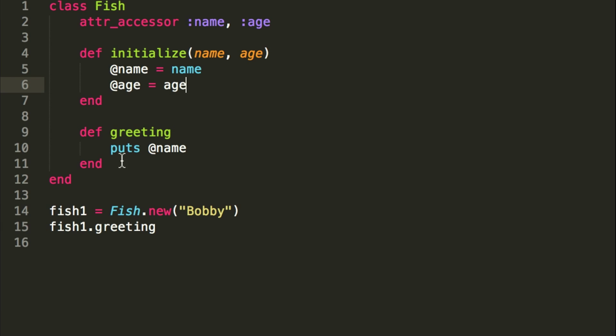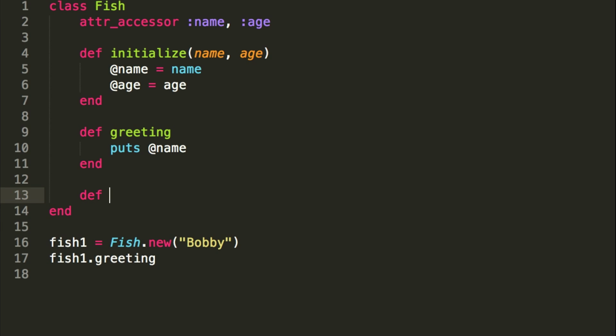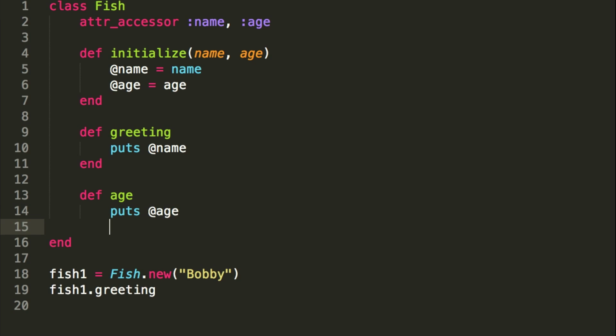And we can just call it age, and puts @age, so this should return whatever age we give it.